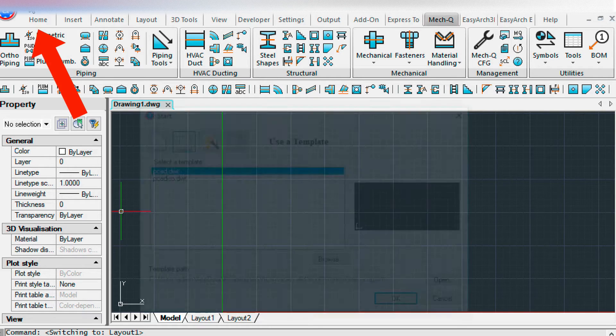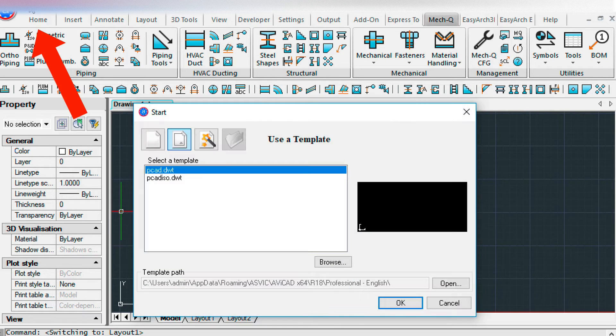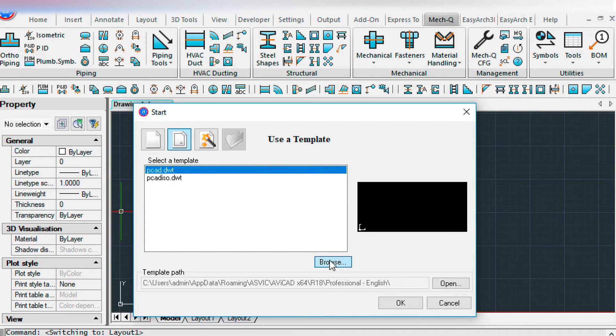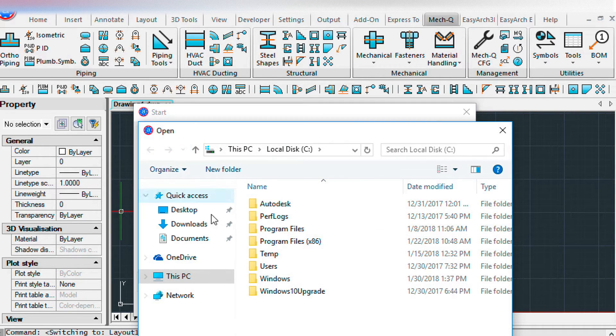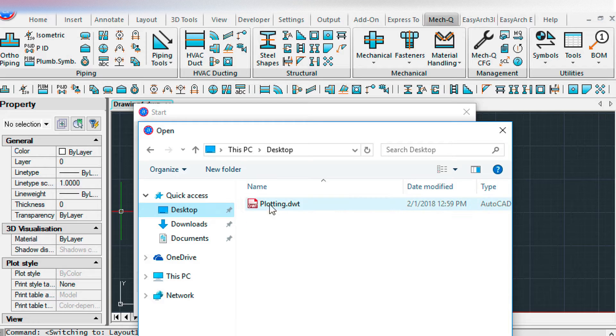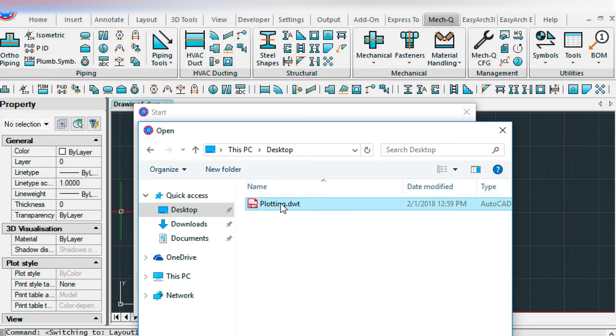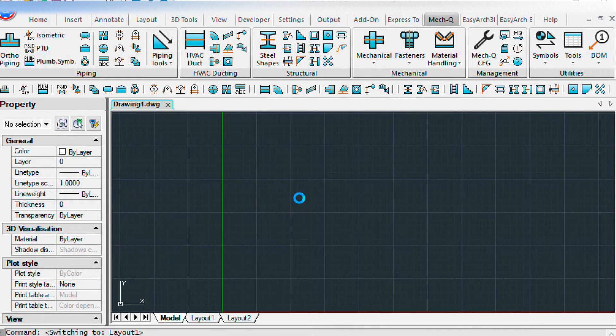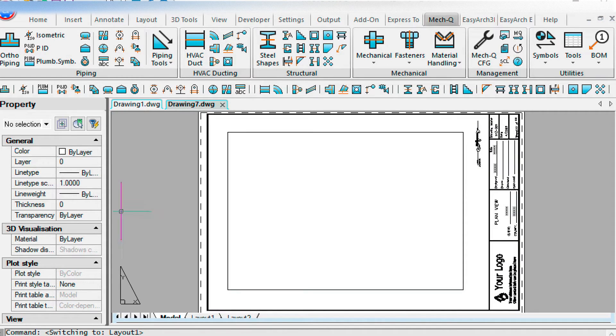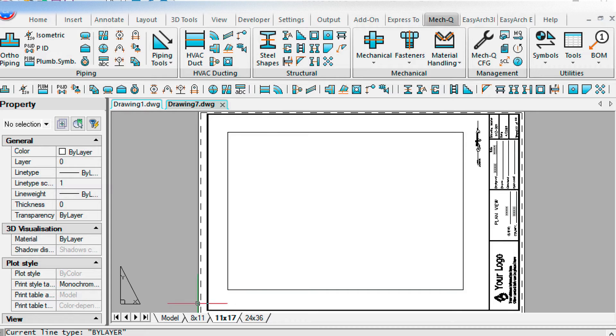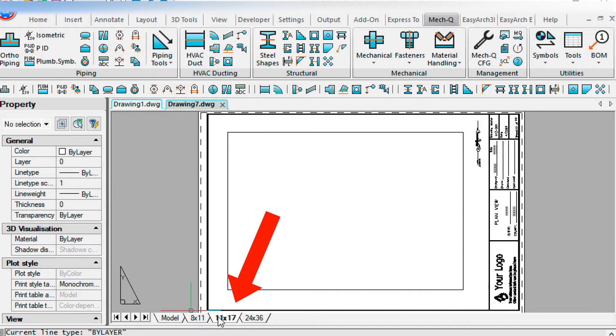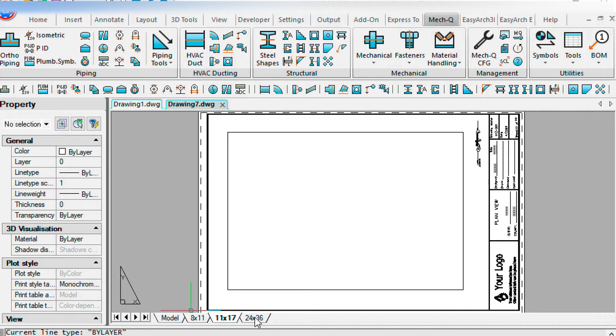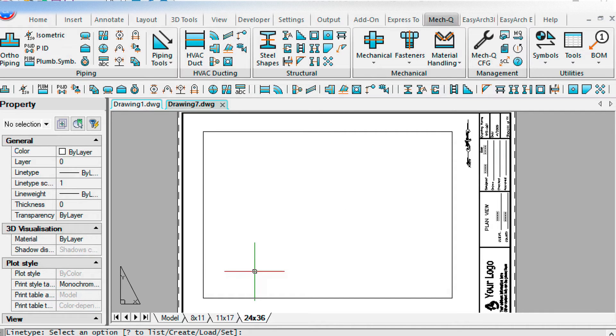Click on the start button and where it says use a template, we browse to where the plotting drawing template was downloaded, which you can find underneath this video. And here we have three drawing sizes, going to be working in the 24 by 36 sheet.